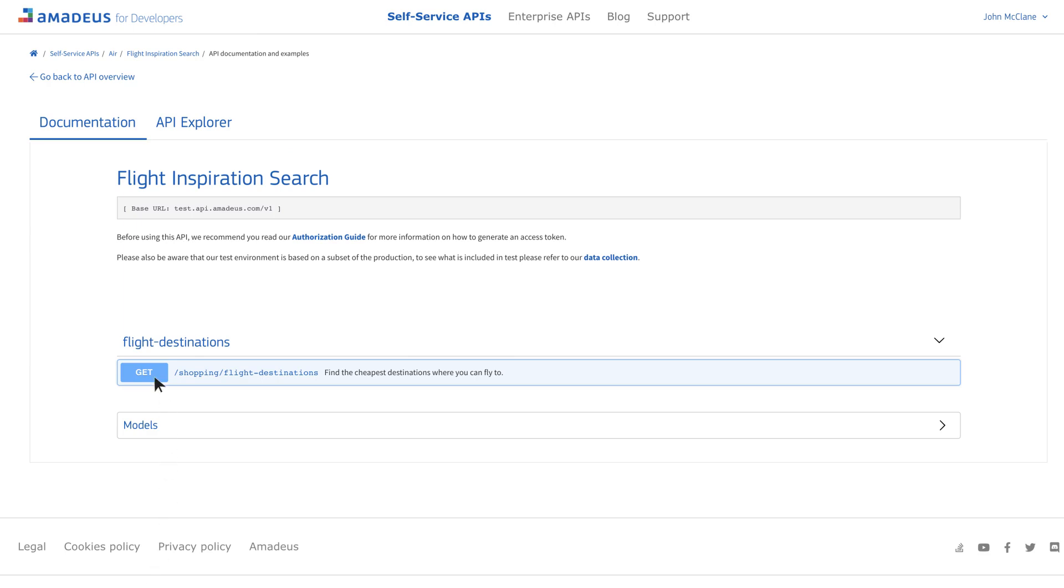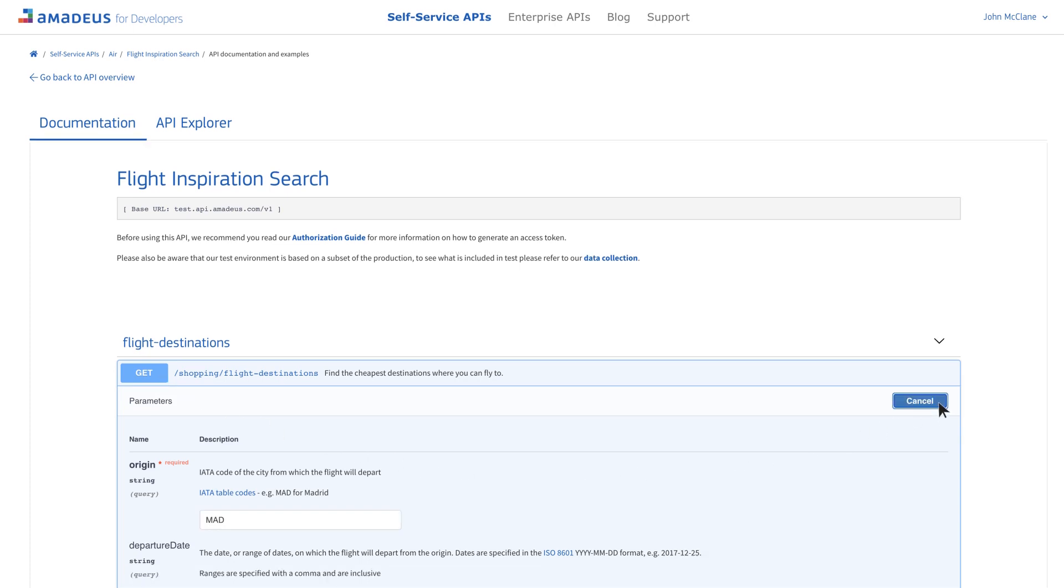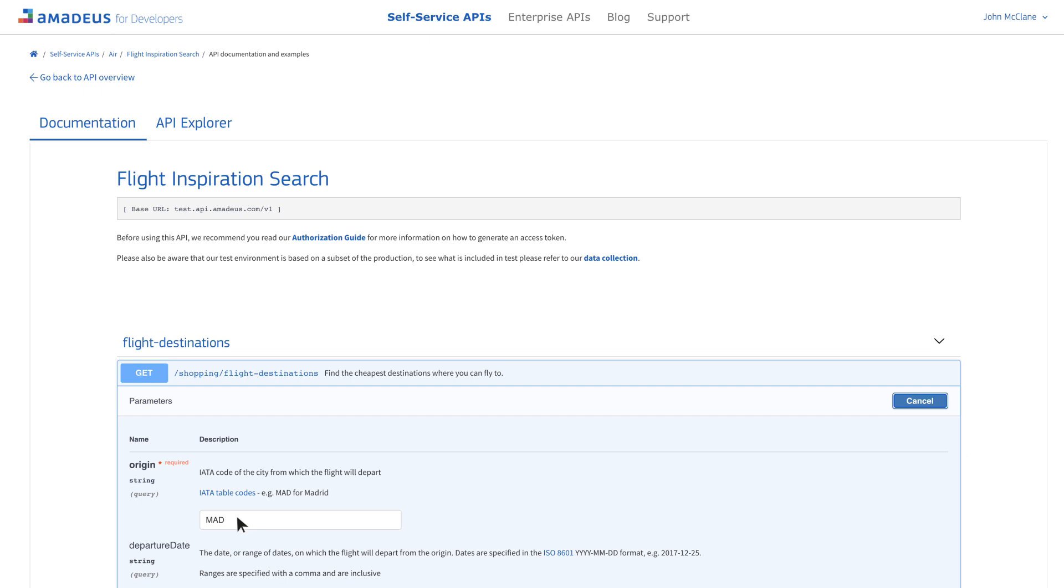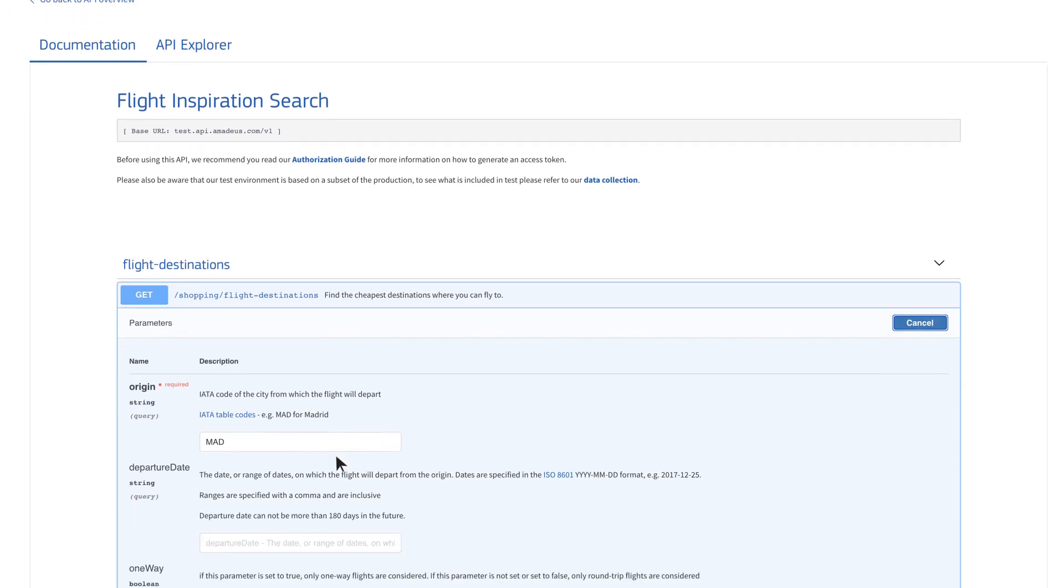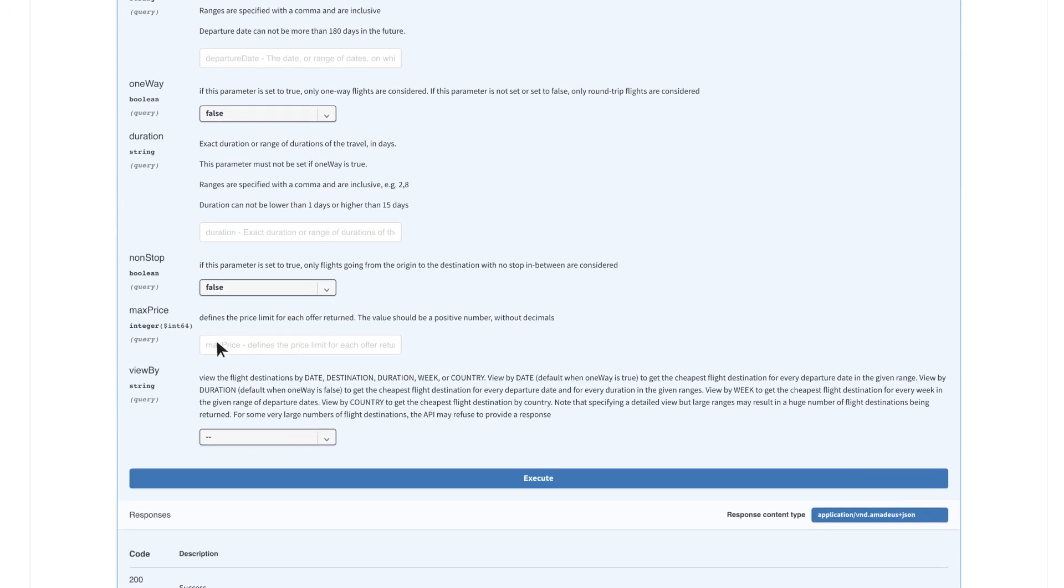After opening the documentation, we'll click Try it out and configure our parameters. The API credentials you generated in your workspace will be passed automatically into your request. We'll choose Madrid as our starting airport and modify the max price parameter to only see fares under 100 euros.